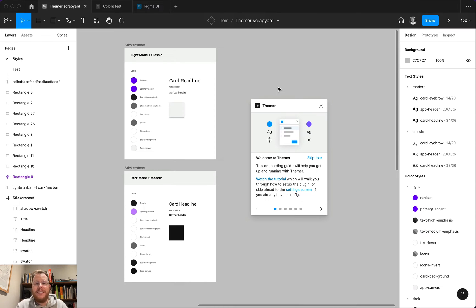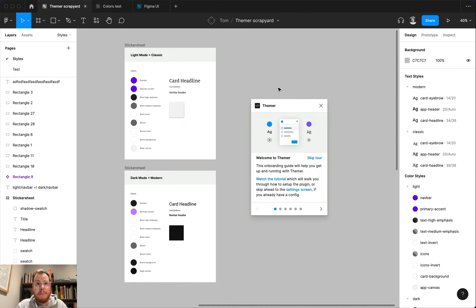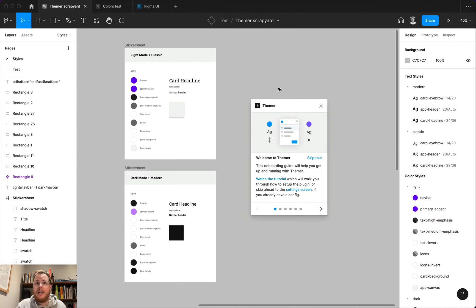Hey all, Tom here. Thanks so much for checking out this video. I'm going to walk you through all of the things that are new in my plugin, Themer, and also walk you through all of the steps that you need to take to get up and running with the plugin.